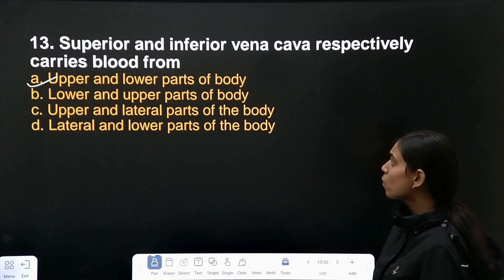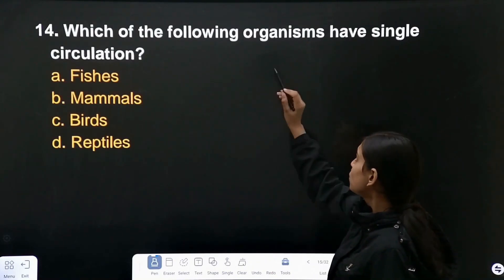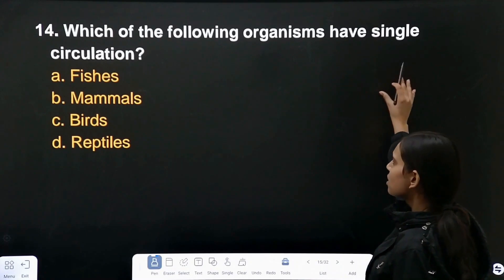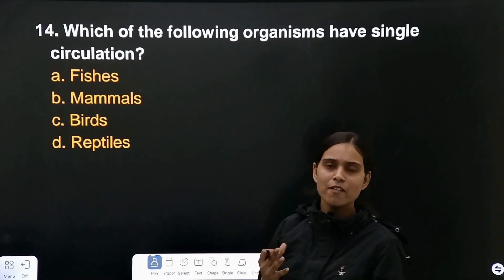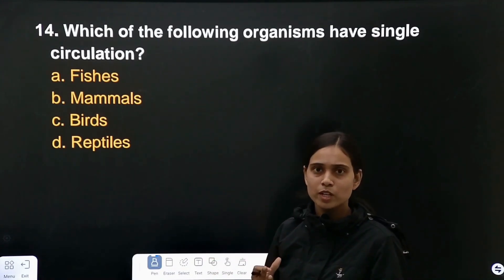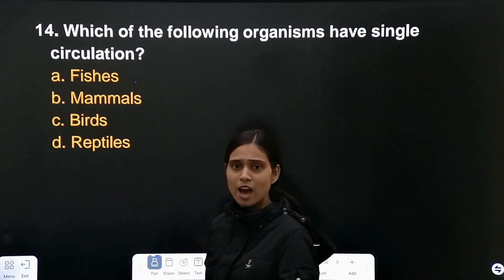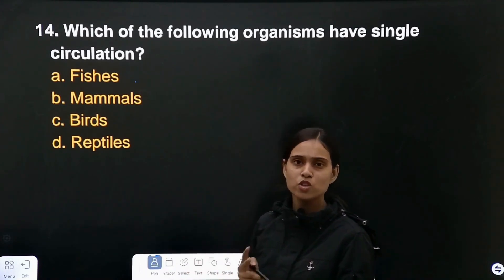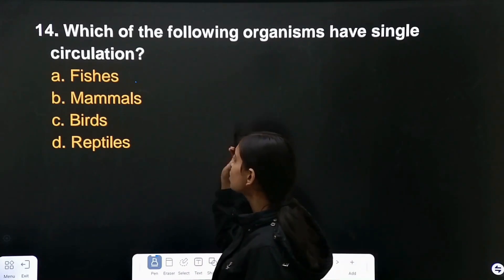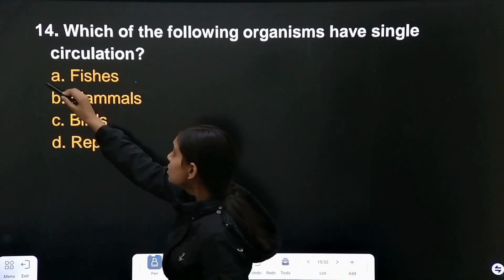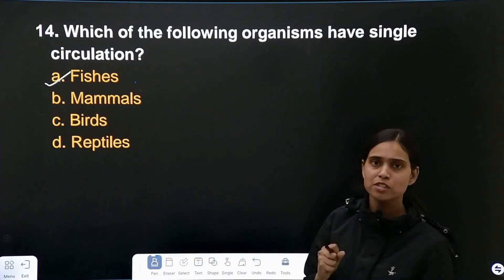Question number 14: which of the following organisms have single circulation? As you know, fishes have a two-chambered heart, so single circulation takes place in fishes only.